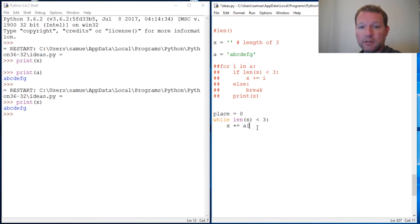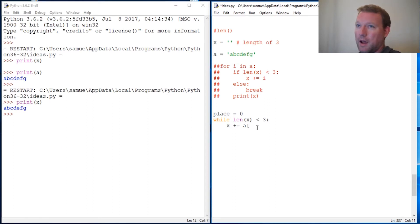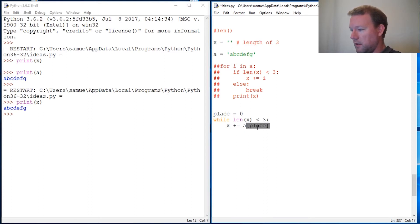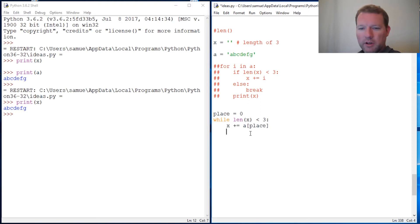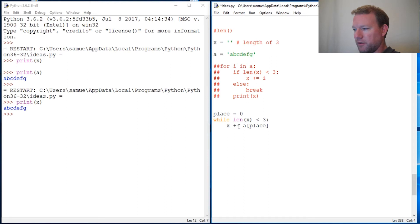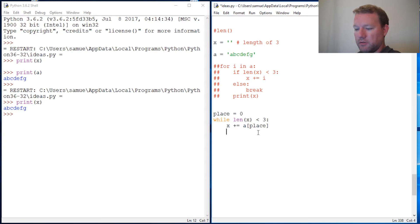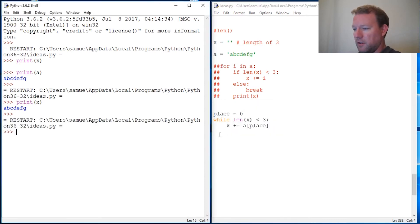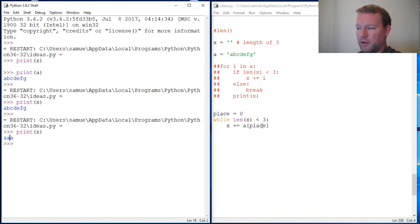If you don't know what I mean by slicing, go back to my channel, type in slicing — there are at least four videos on it. Also, previously we were incrementing up because of the length, talking about before and after. Right here at the start, our starting place is zero. Let's run this and print X and see what happens.